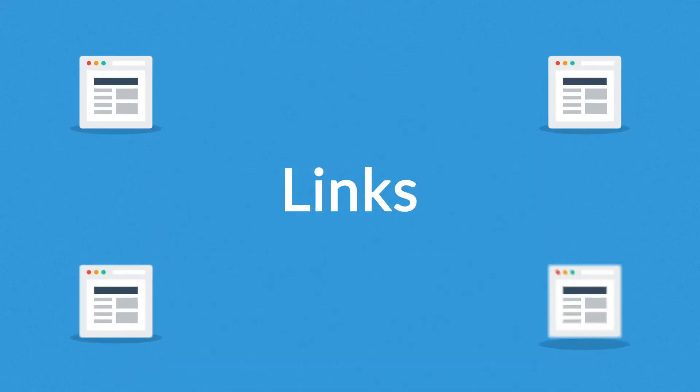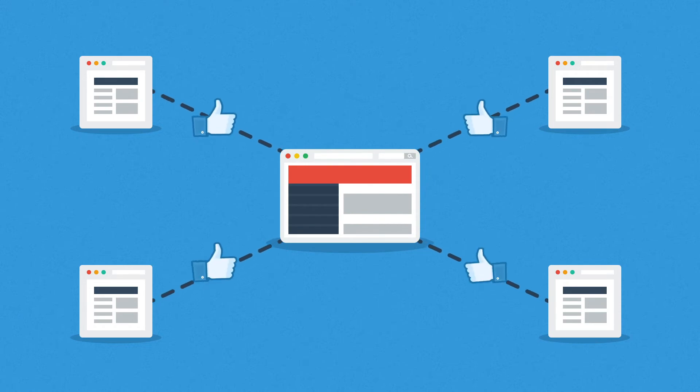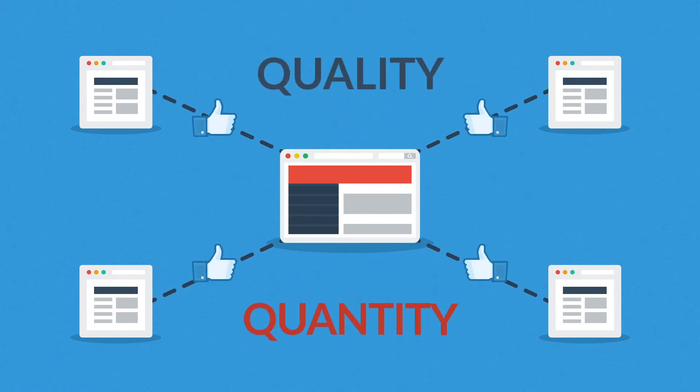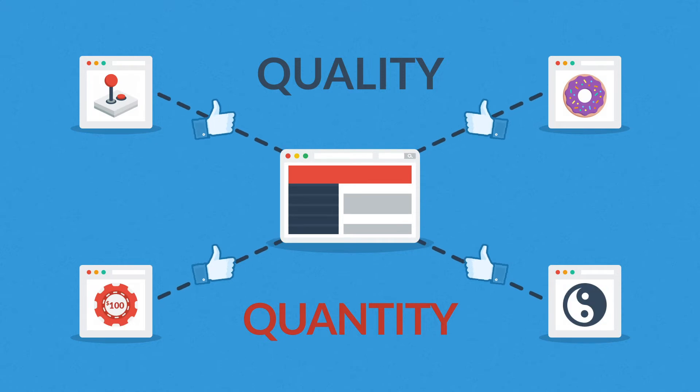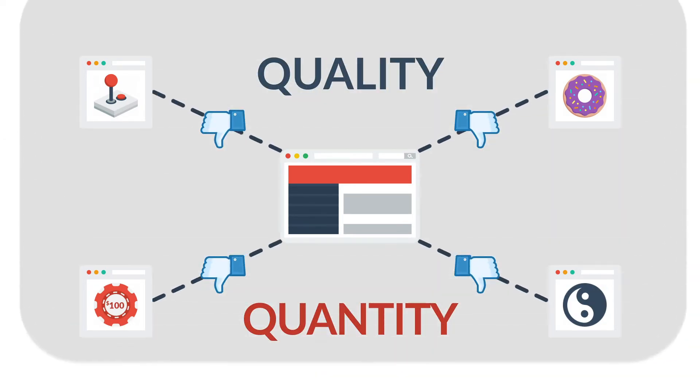And how about the links? Websites that link to yours basically tell search engines that you have some good stuff there. But again, quality over quantity. Links from irrelevant sites won't help you get a better rank.